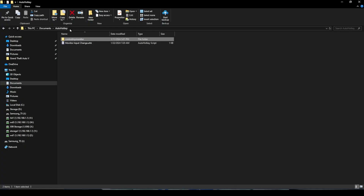When you installed AutoHotkey, it created a folder in your Documents. Go to your Documents and you'll see a folder called AutoHotkey. Double-click in there, copy the zip you downloaded for ControlMyMonitor into that folder, and unzip it there. It should create another folder called ControlMyMonitor and put the application inside that folder.